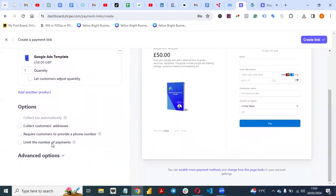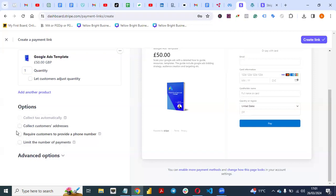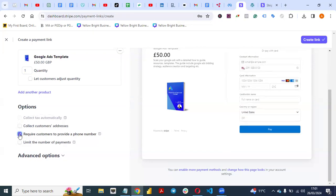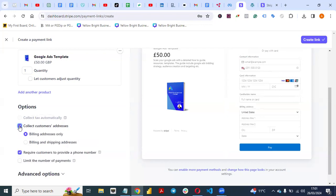The next thing to configure is whether you want to collect the customer's address. For me, I don't need my customer's address in this context. You can also require the customer to provide their phone number — if you need it, just tick these options.